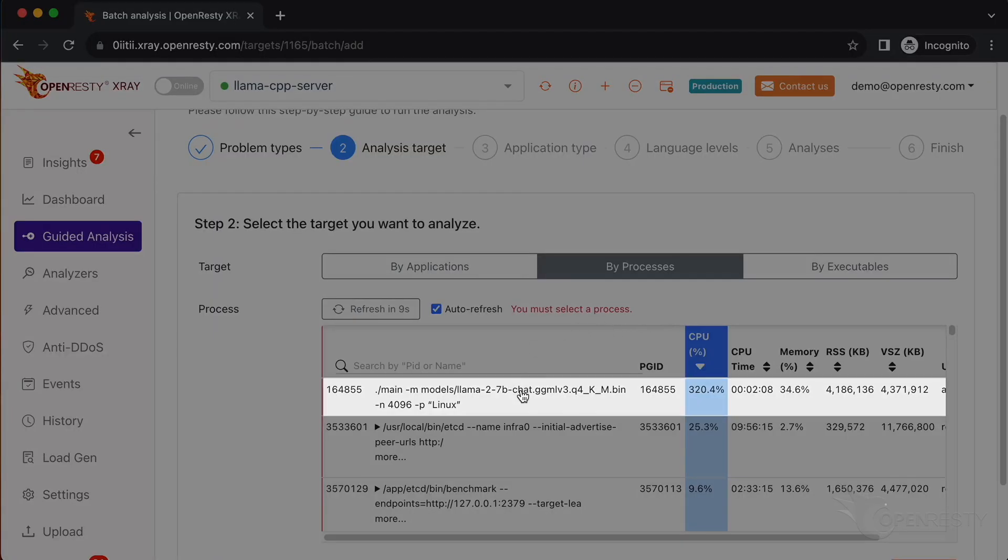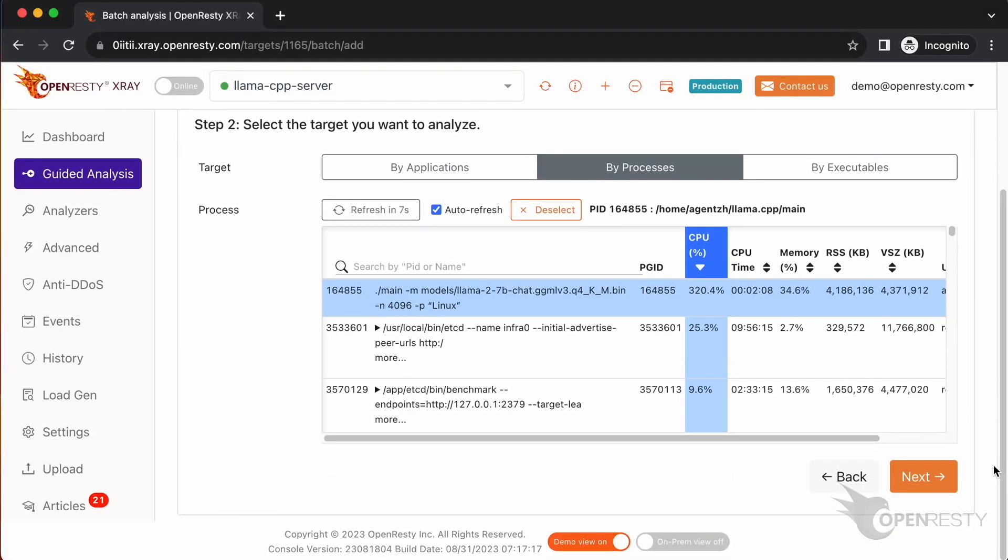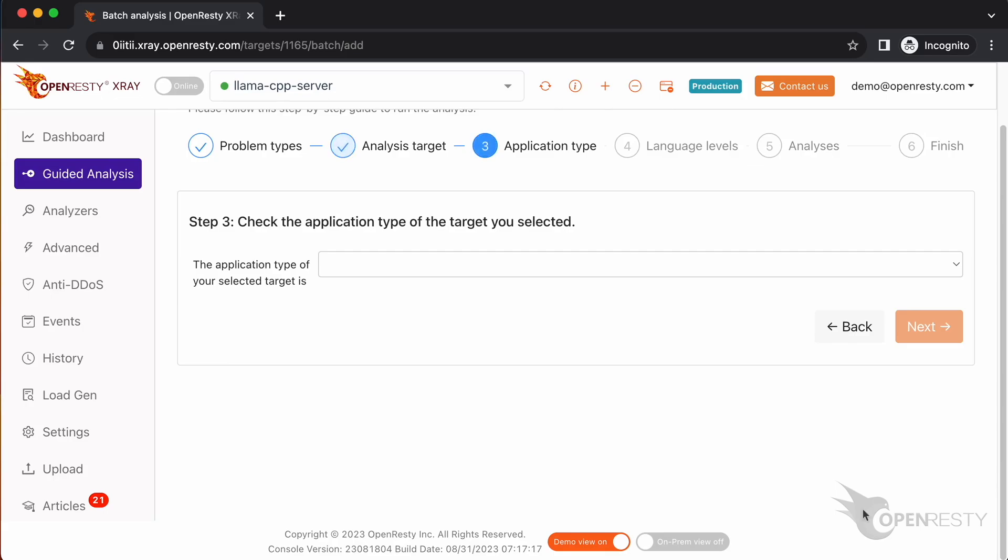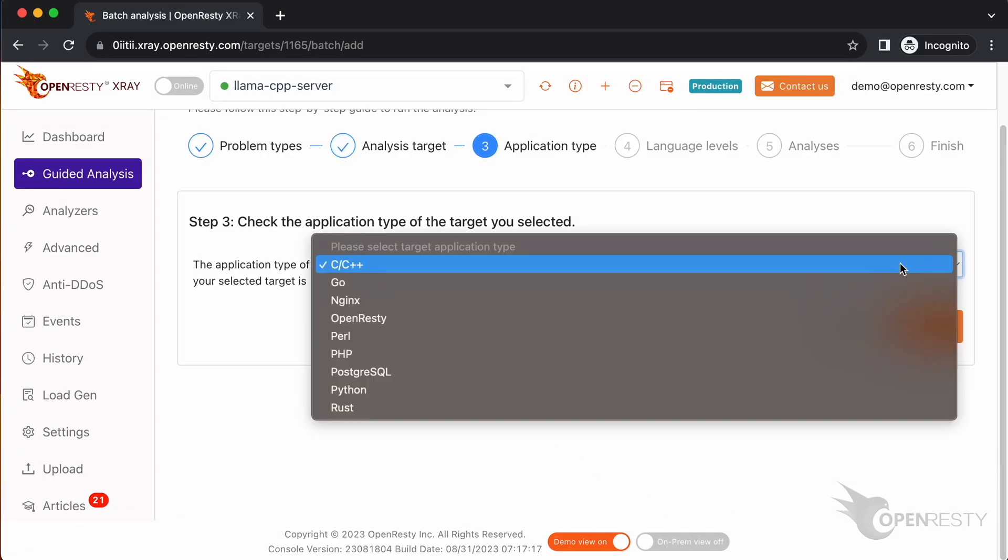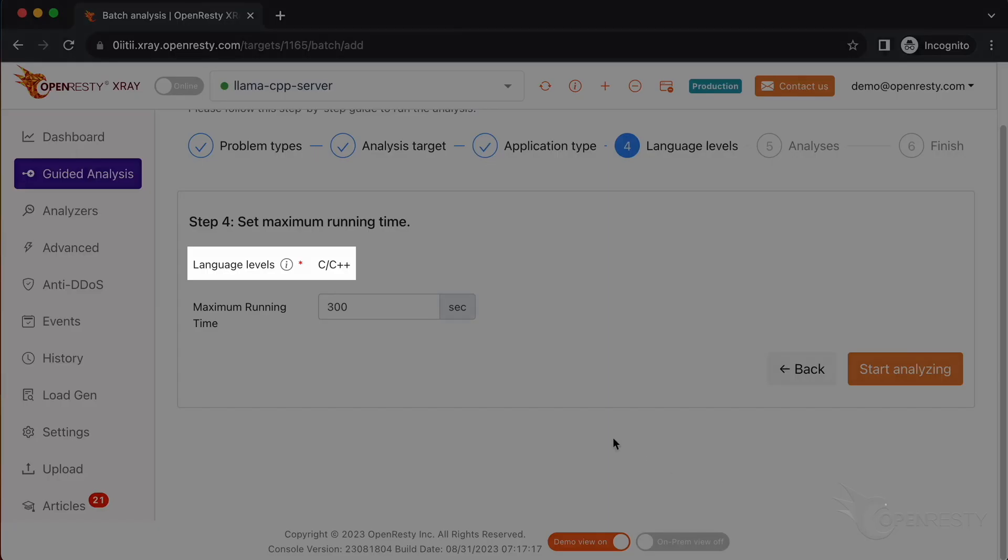Select the target you want to analyze by processes. Select the process of the main program of llama.cpp. Make sure that the application type is right. Usually the default should be correct. The language level is just C and C++.